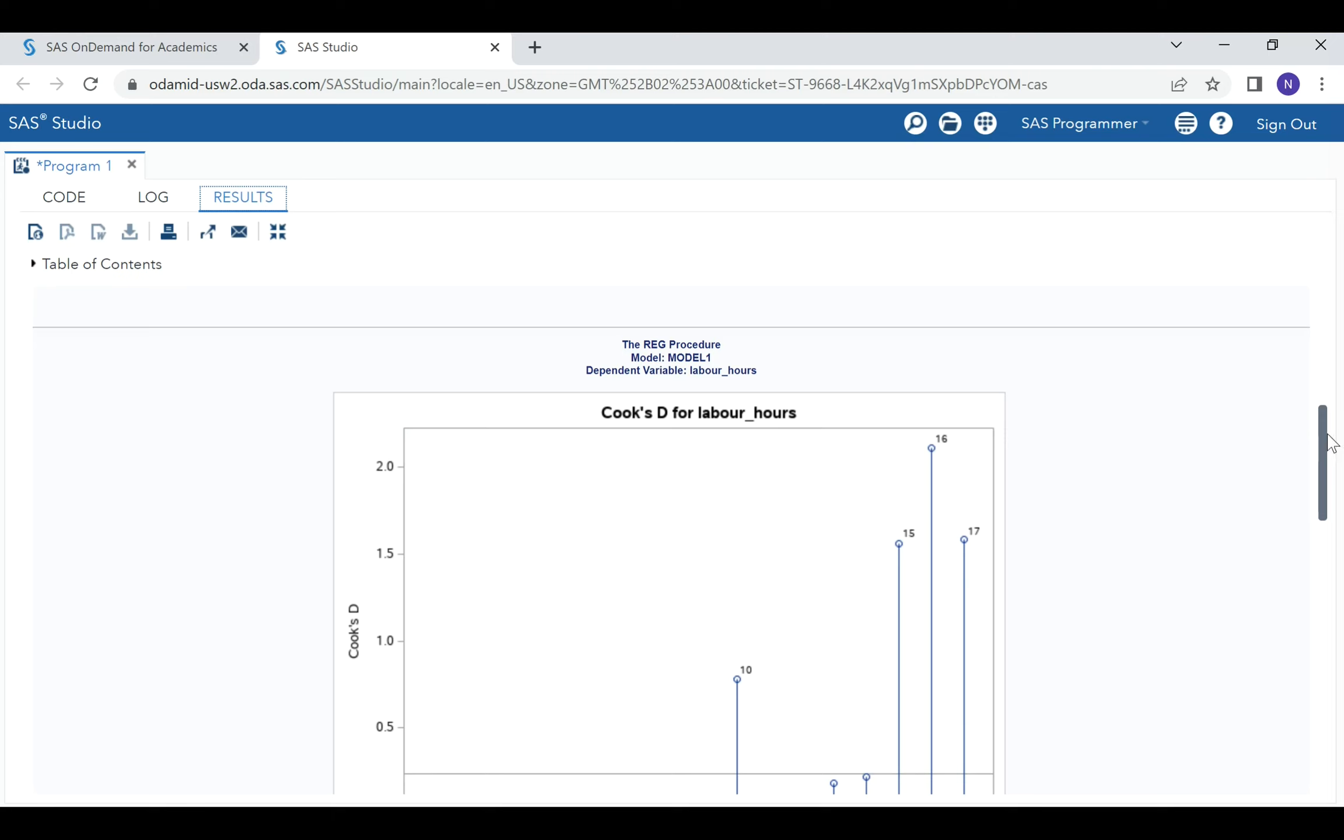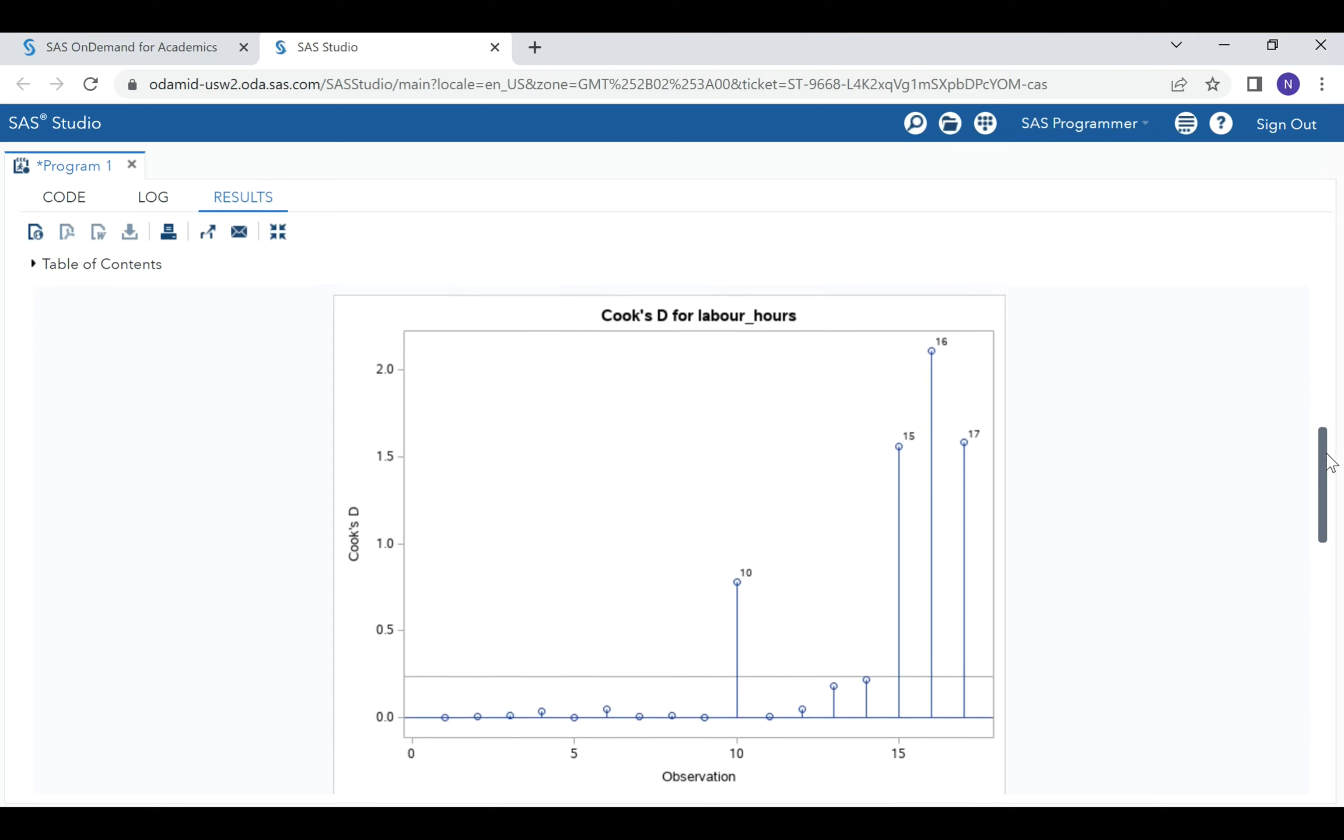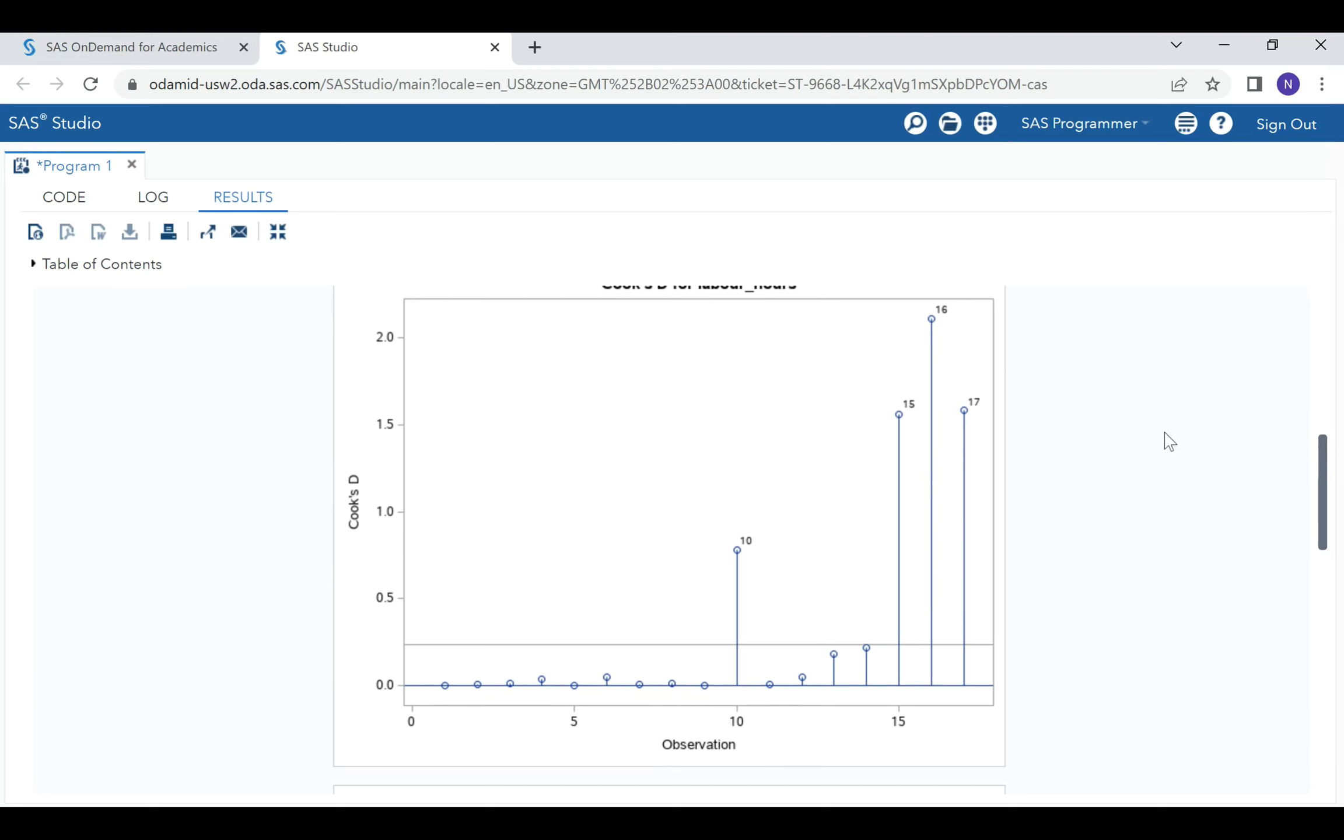If we observe here, we can see that observations 15, 16, 17, and 10 are unusual. Those are outliers. In fact, observation 16 is highly influential.